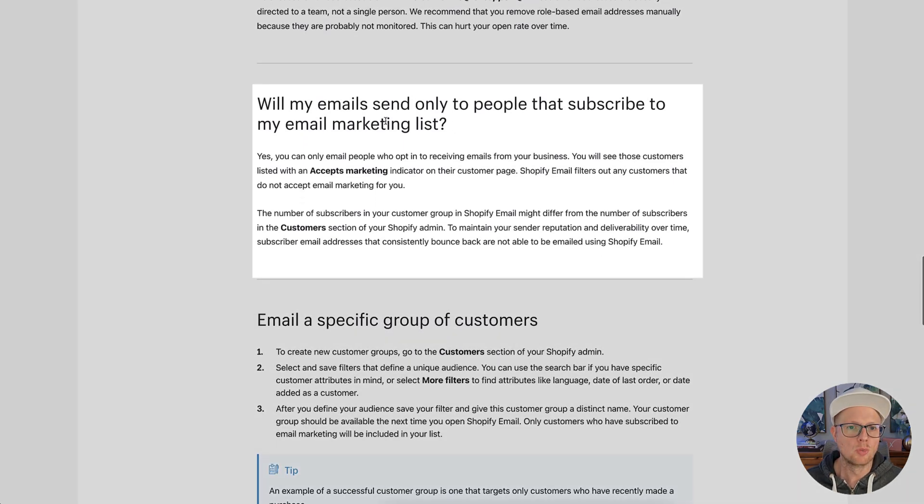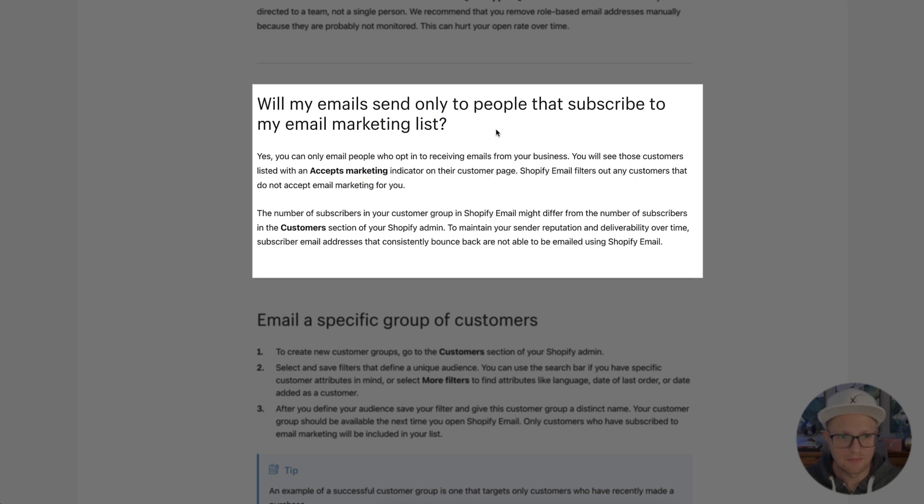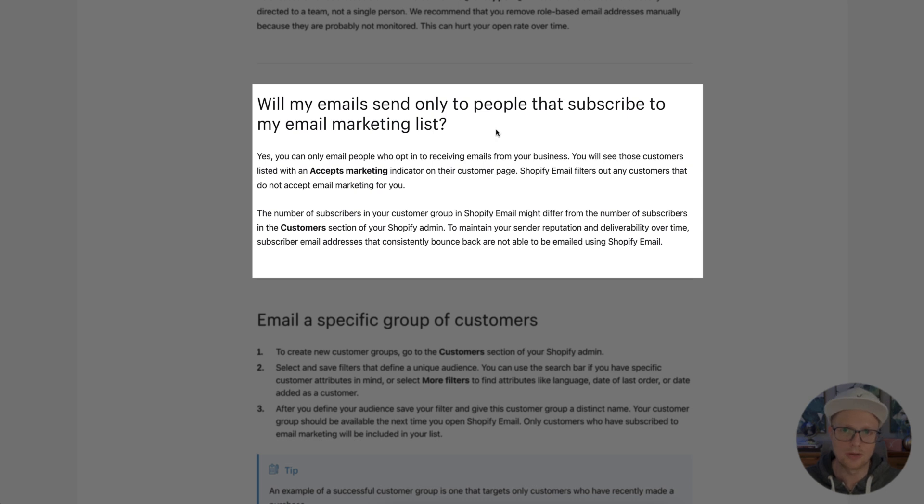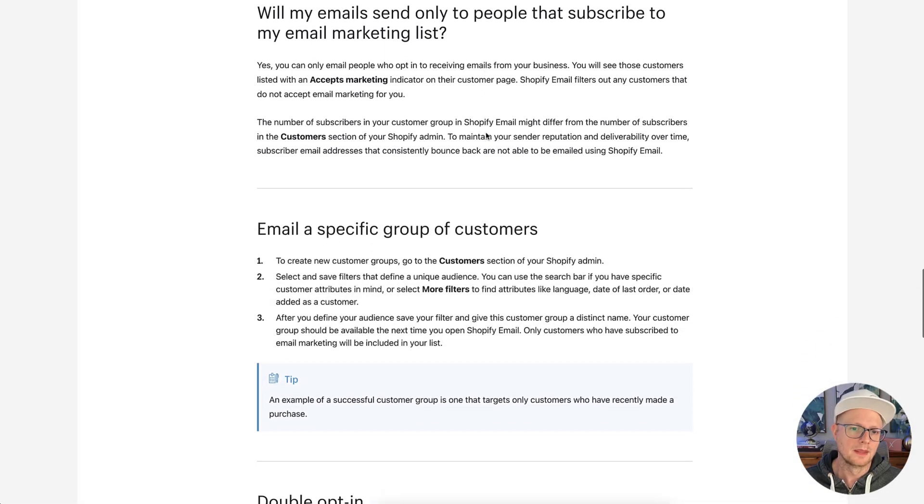Okay, so will my email send to people that subscribe to my email marketing list? Yes. If they accept marketing, yes. If they don't accept marketing, no, the emails will not go to them. And you just don't want to send them to them anyway, because legally, you're really not allowed to.